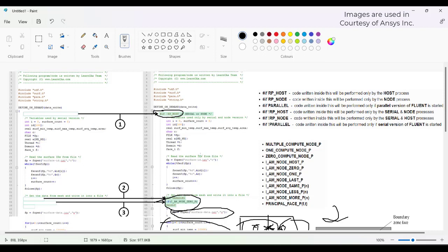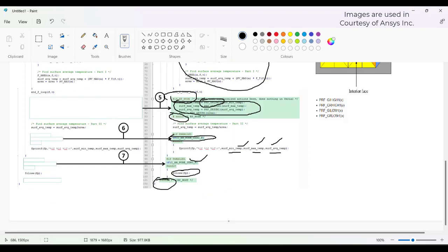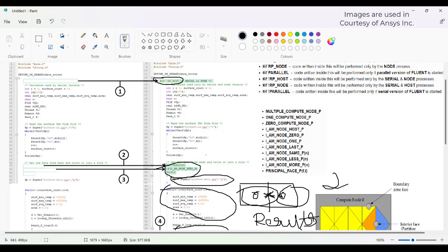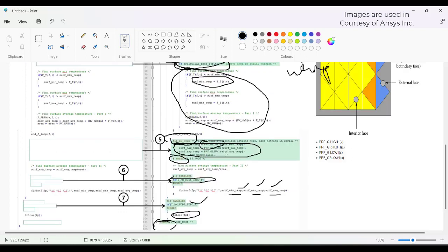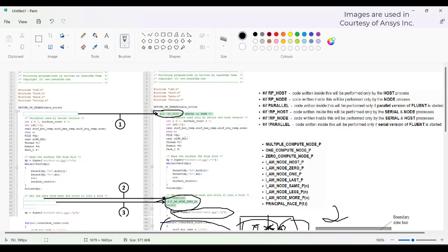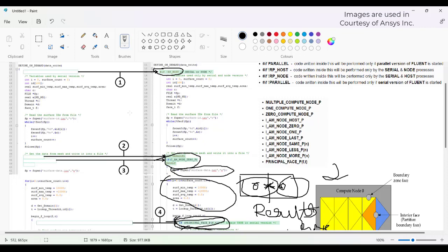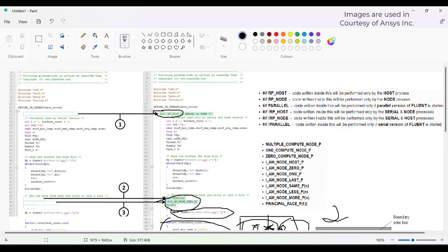To summarize: any variables used in parallelization must be wrapped between hash if not RP_host and endif — this is compulsory to use variables under node processes. You must be cautious to use PRINCIPAL_FACE_P(f, t) in face loops for parallel mode. Apart from these two, if you want to extract any value from the UDF globally, you need to use global reduction macros, otherwise you will be trapped with local minima or maxima. These are the key differences between a serial and a parallel UDF.